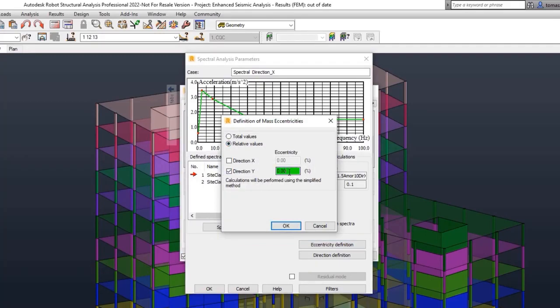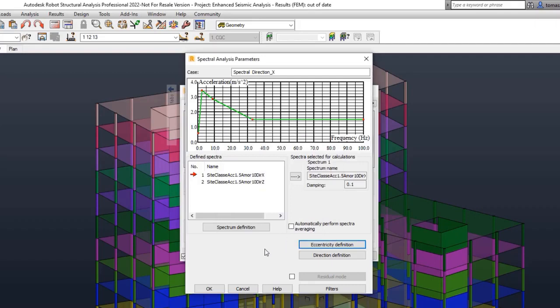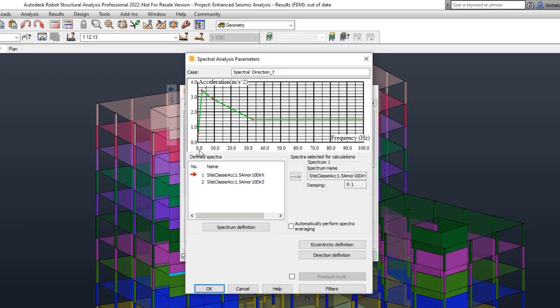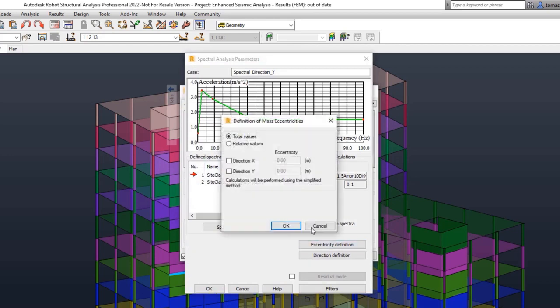Spectral Analysis now permits the automatic generation of load cases with mass eccentricity. This enables you to consider mass eccentricity automatically when utilizing your local code spectrum.